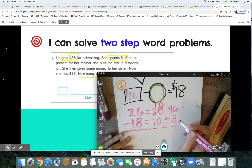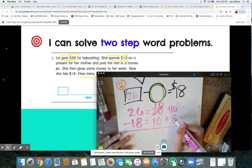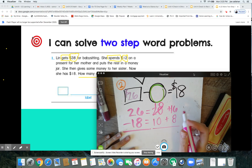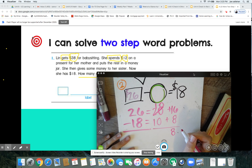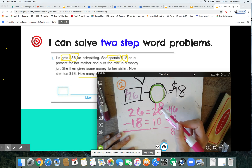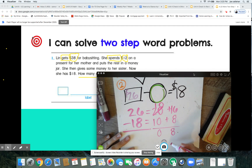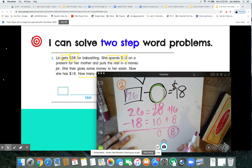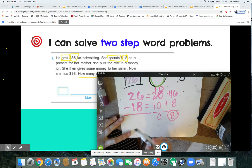Can I do 16 minus 8? Absolutely — I know 8 plus 8 is 16, that's a double, so 16 minus 8 leaves 8. And 10 minus 10 is 0. So how many dollars did Lynn give her sister? That's right — $8! I can also picture it in my head by grabbing onto friendly numbers.